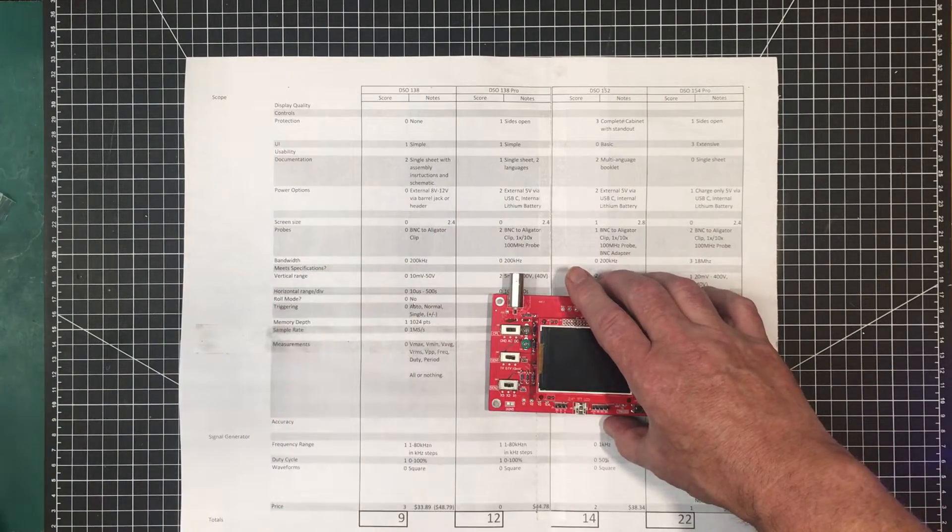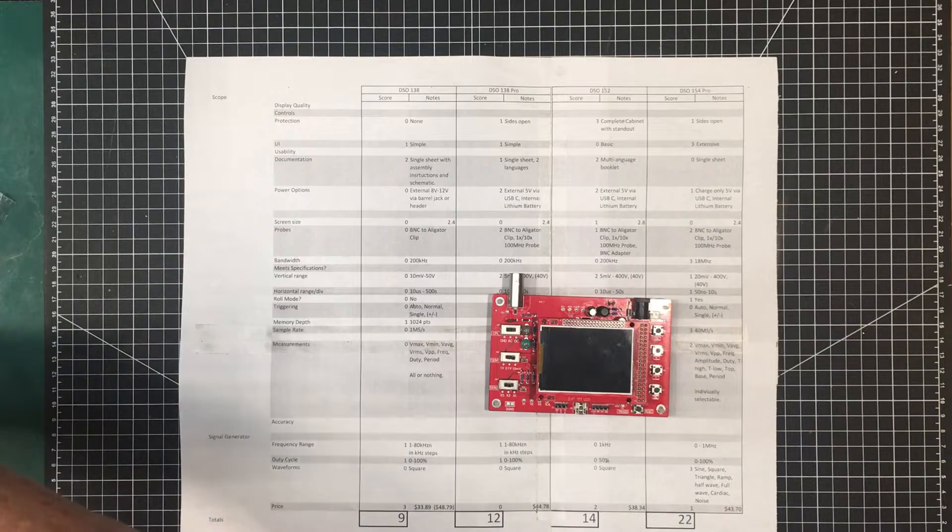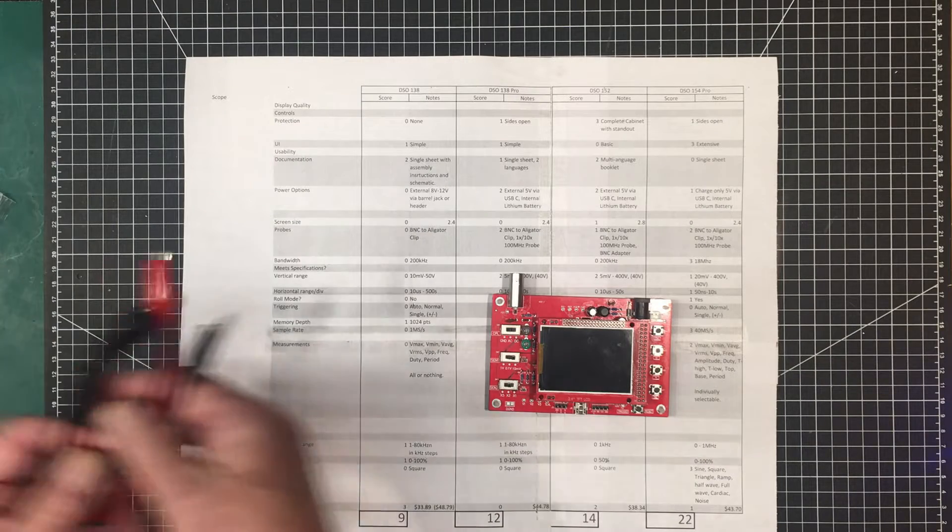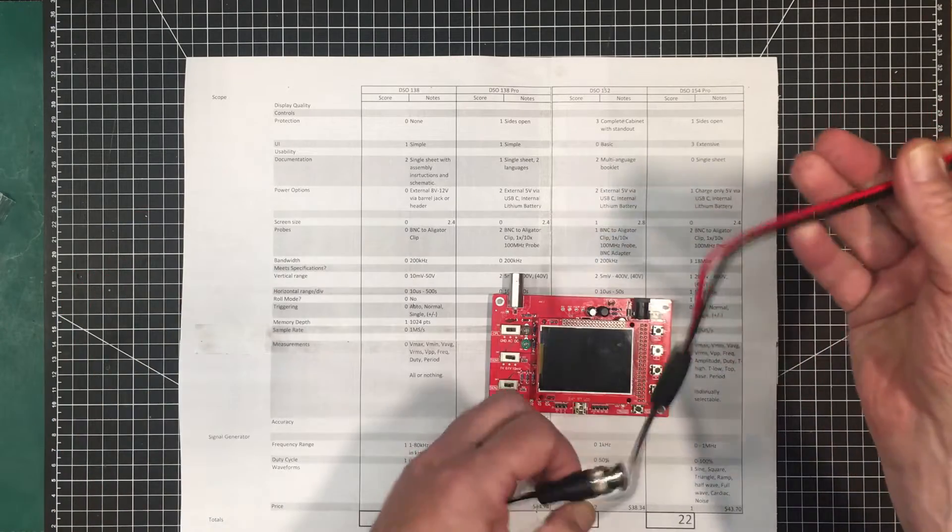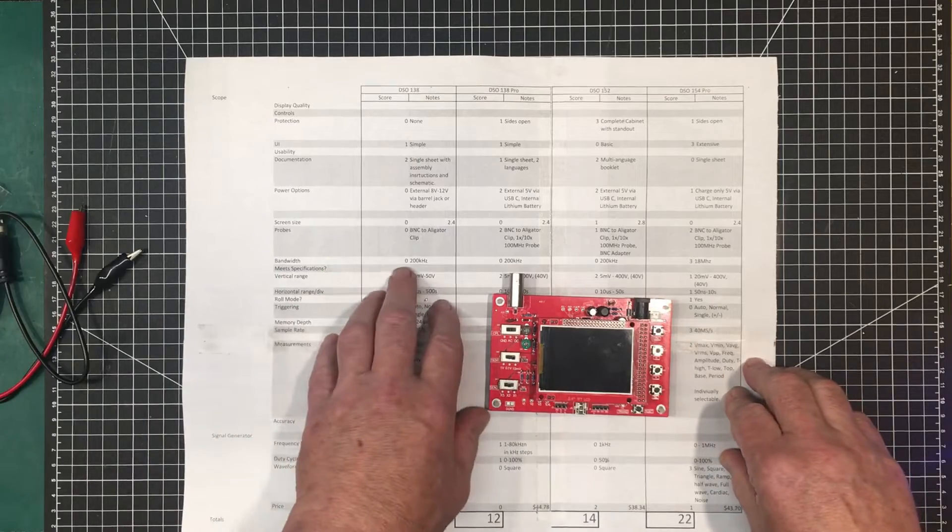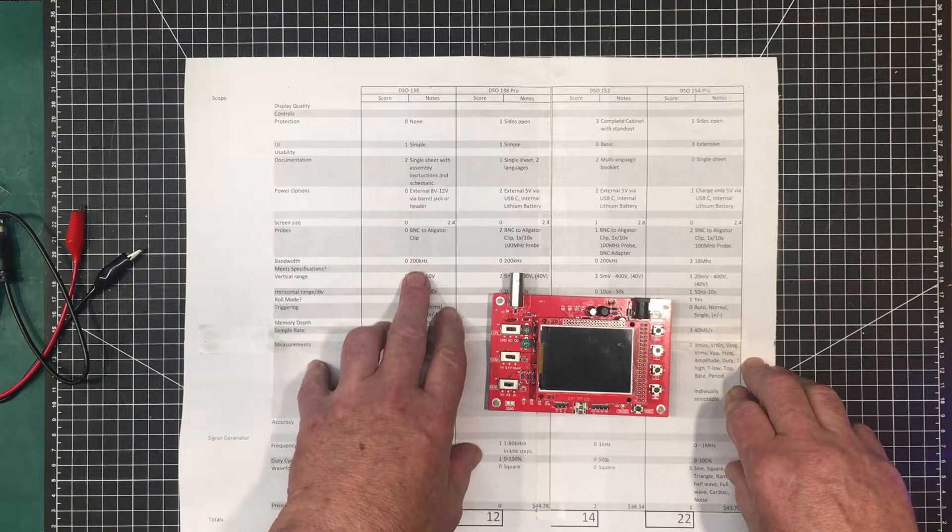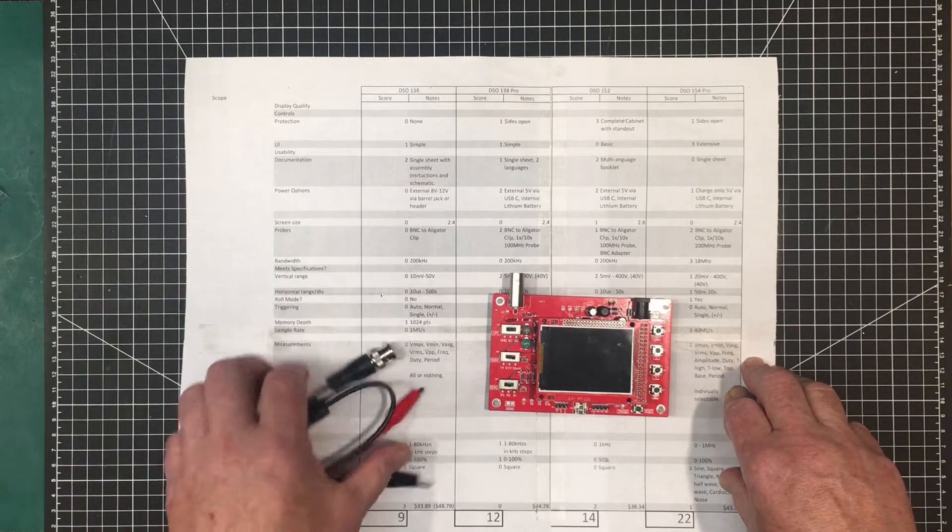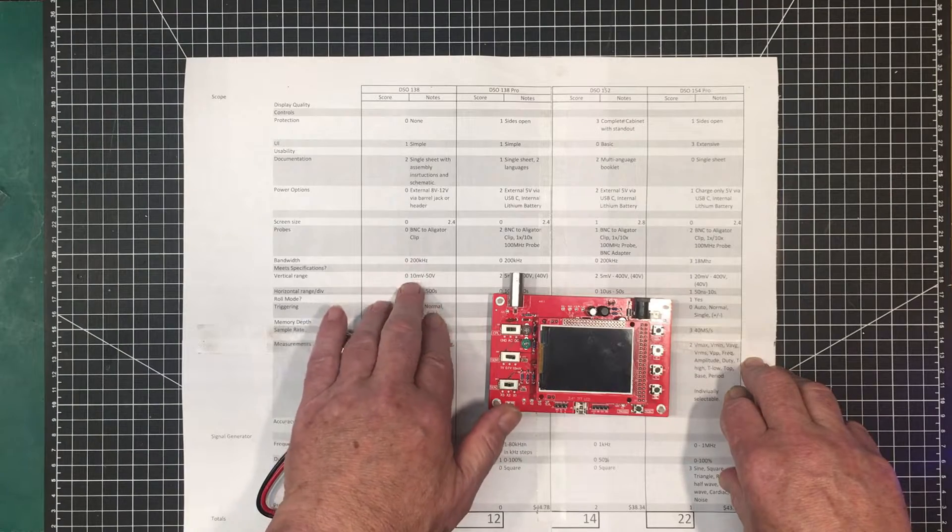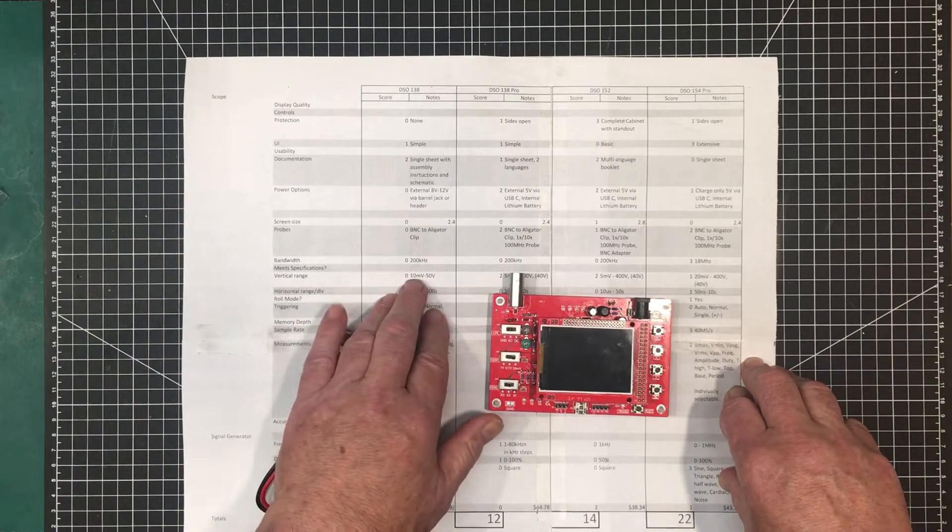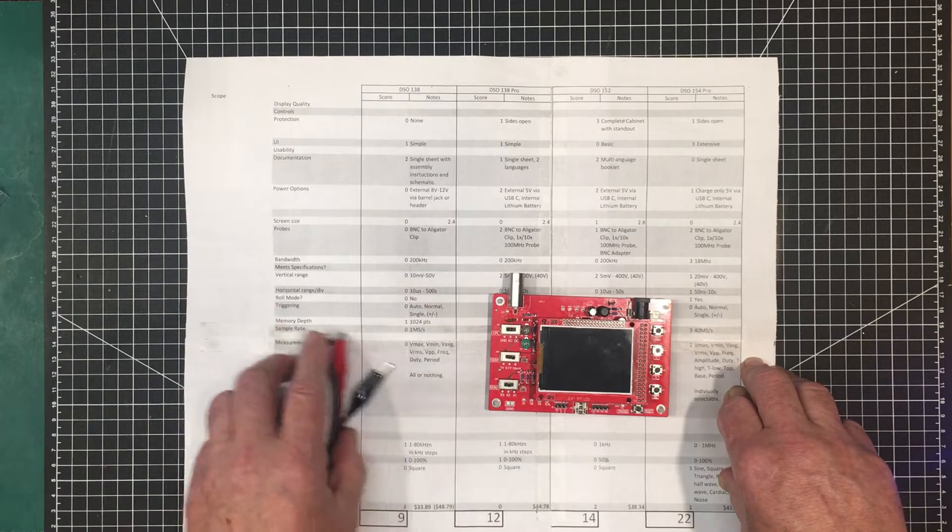The probes, all it came with as far as probing is concerned is this. So it's just a BNC to alligator clip, one-to-one. The bandwidth is 0 to 200 kilohertz. We have to test that to see if that meets that specification. The vertical range with just this probe here is from 10 millivolts to 50 volts. It'll go a little bit lower than that. That 10 millivolts is the minimum per division.